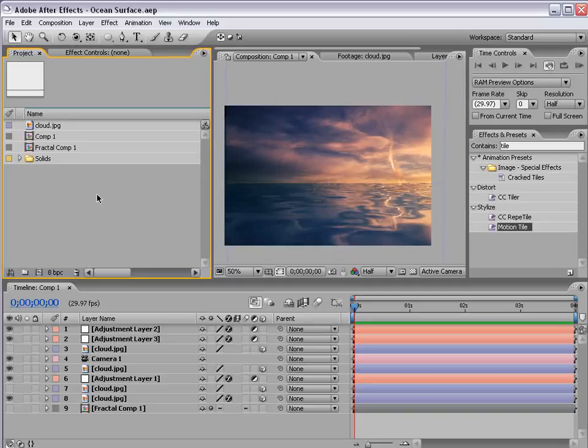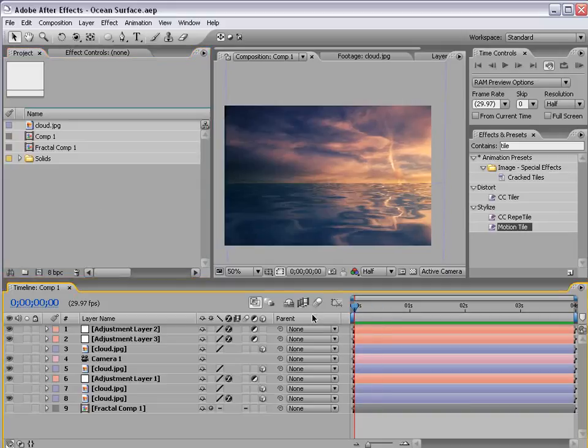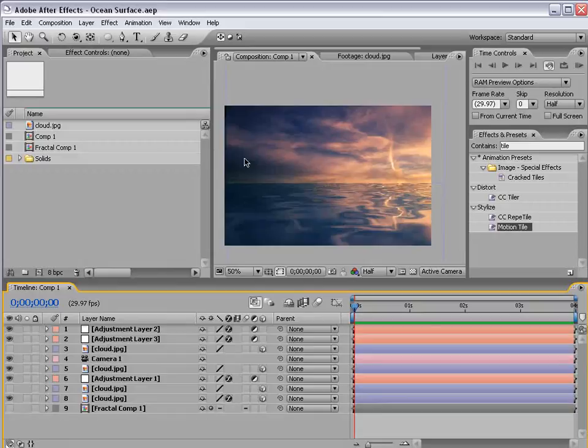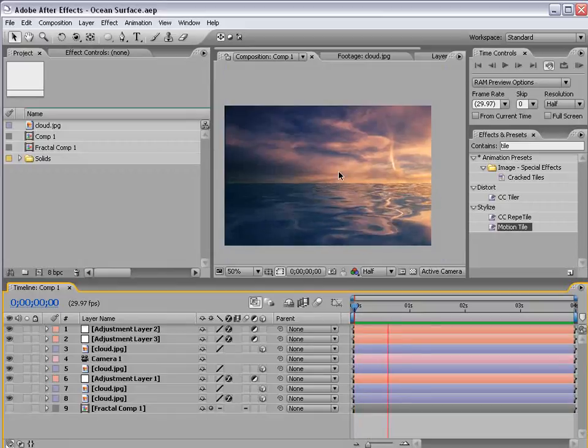Hey, what's up? Andrew Kramer here and in this tutorial we're going to create an ocean surface that's going to reflect our background.